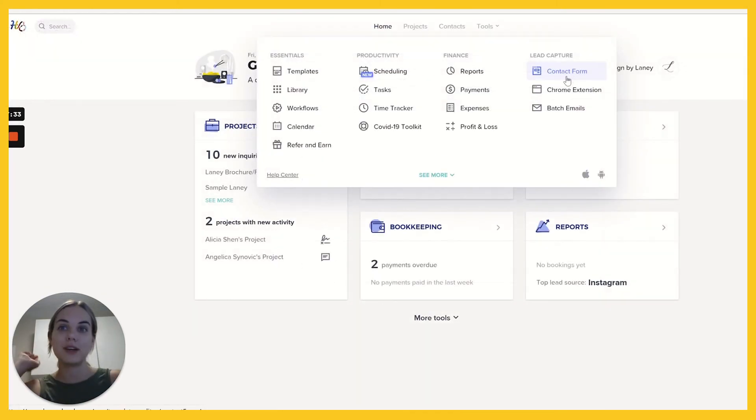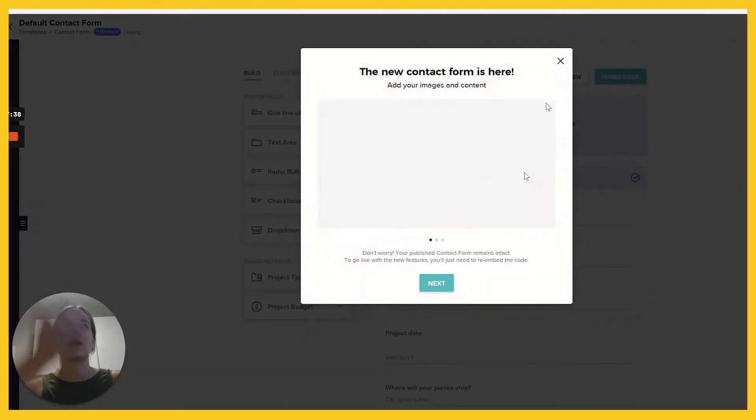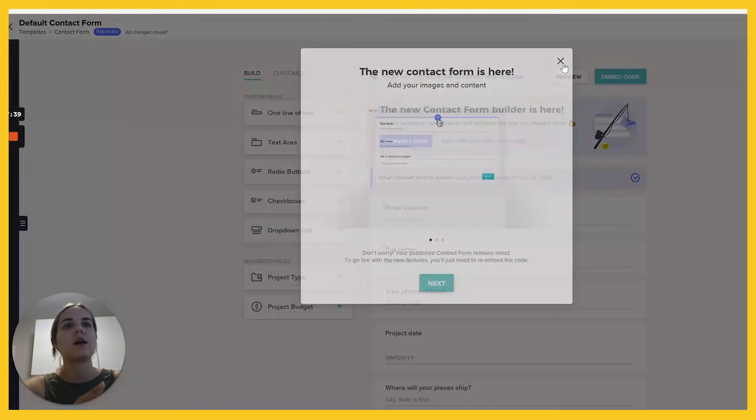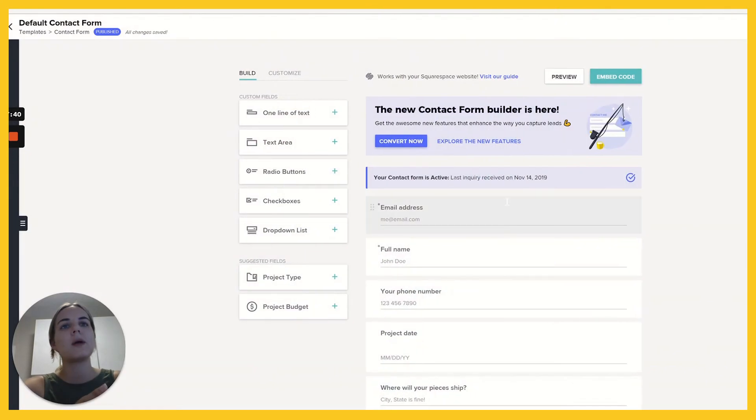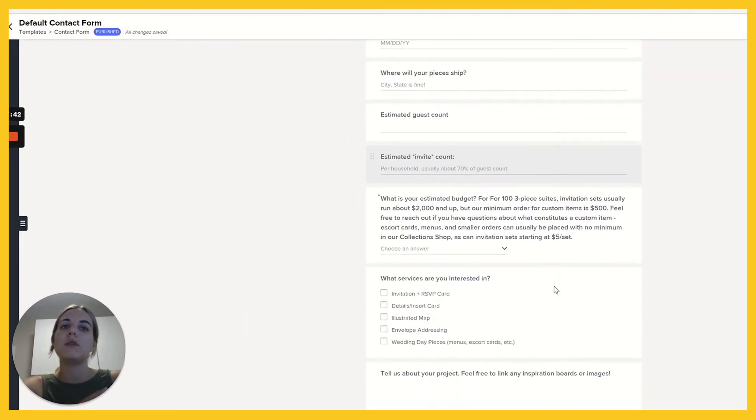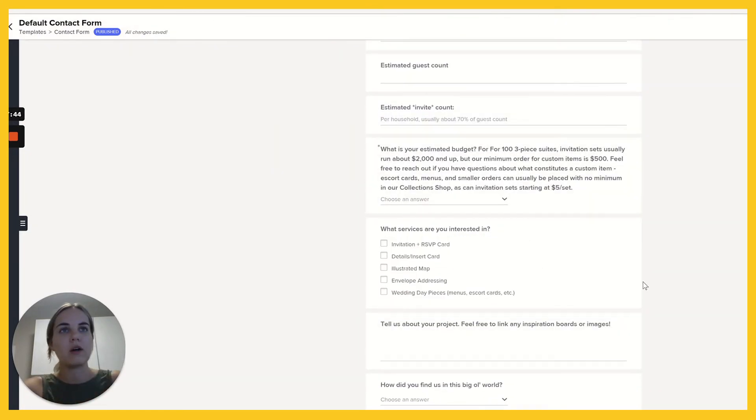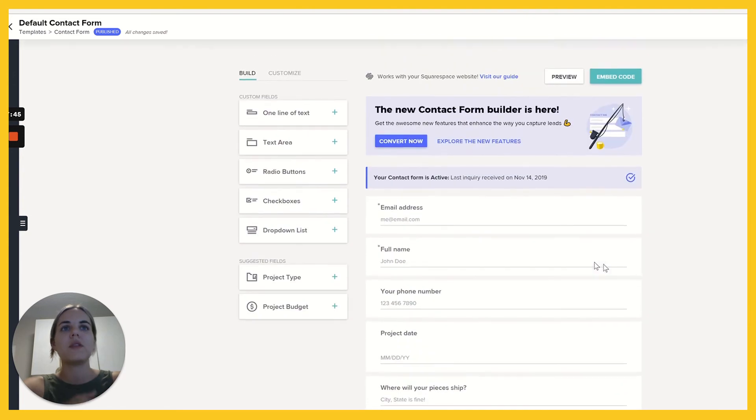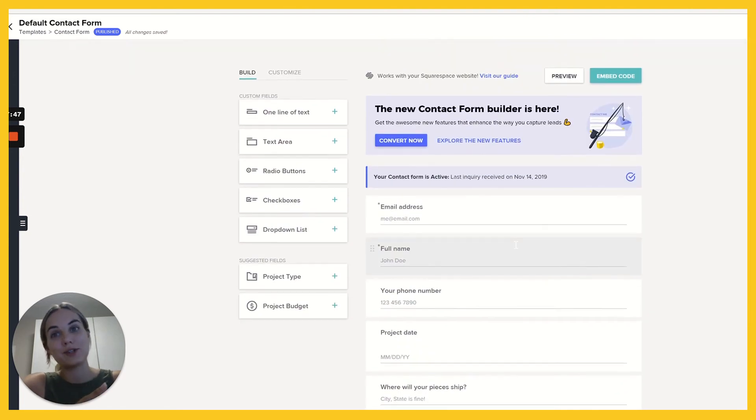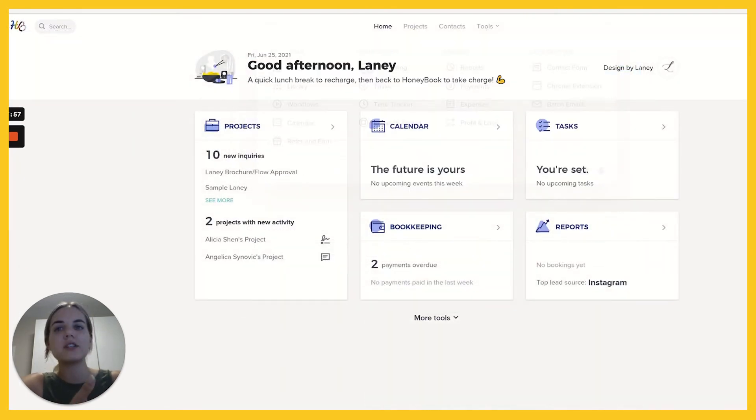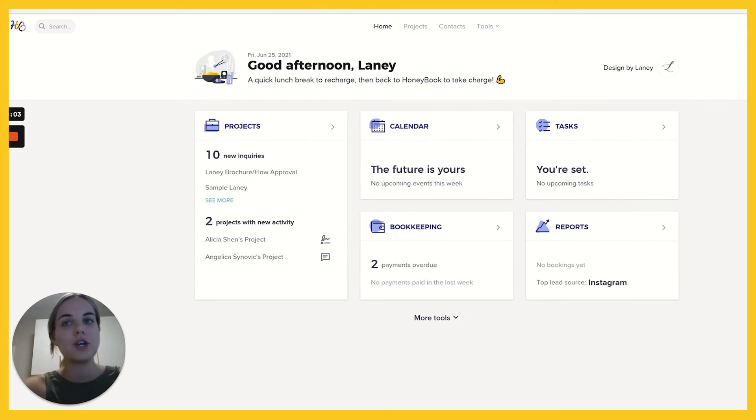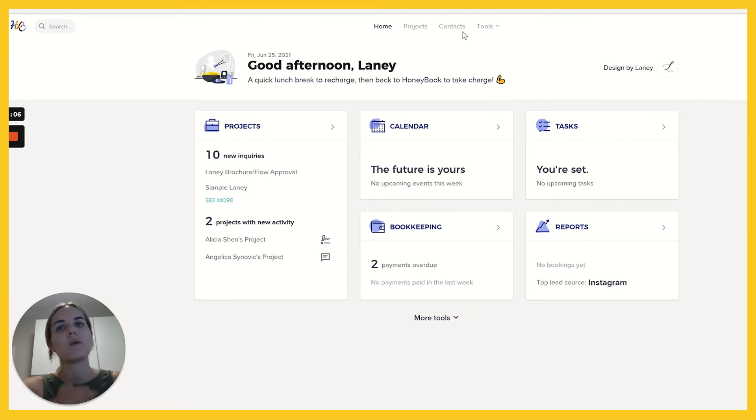You can also do lead capture. I have another video showing this in Dubsado and it's very similar, but you can create basically a contact form that has all the information you need as well as whatever else you want to do. And then you can embed it on your website, which is really nice. And every time you get a lead, it just comes in on your website already as a project. You don't have to create that project from scratch and you're able to go ahead and get started on their work with all the information you need from them.